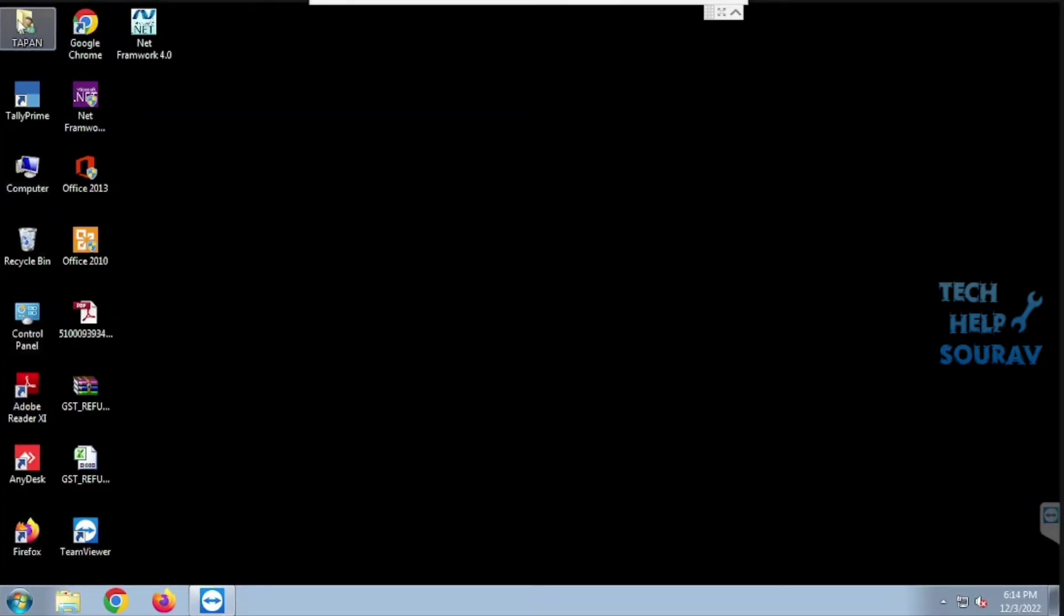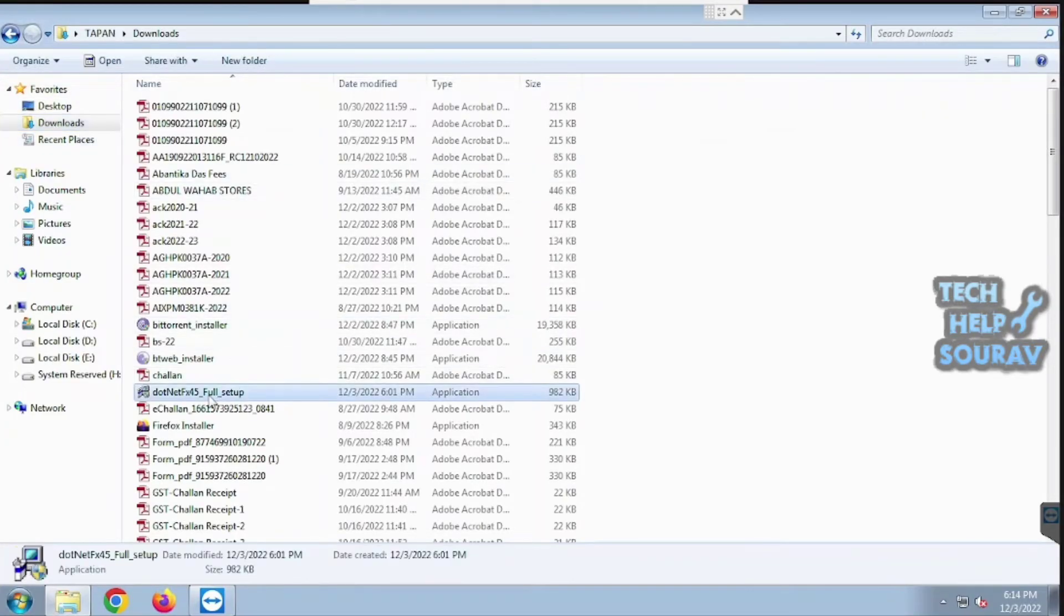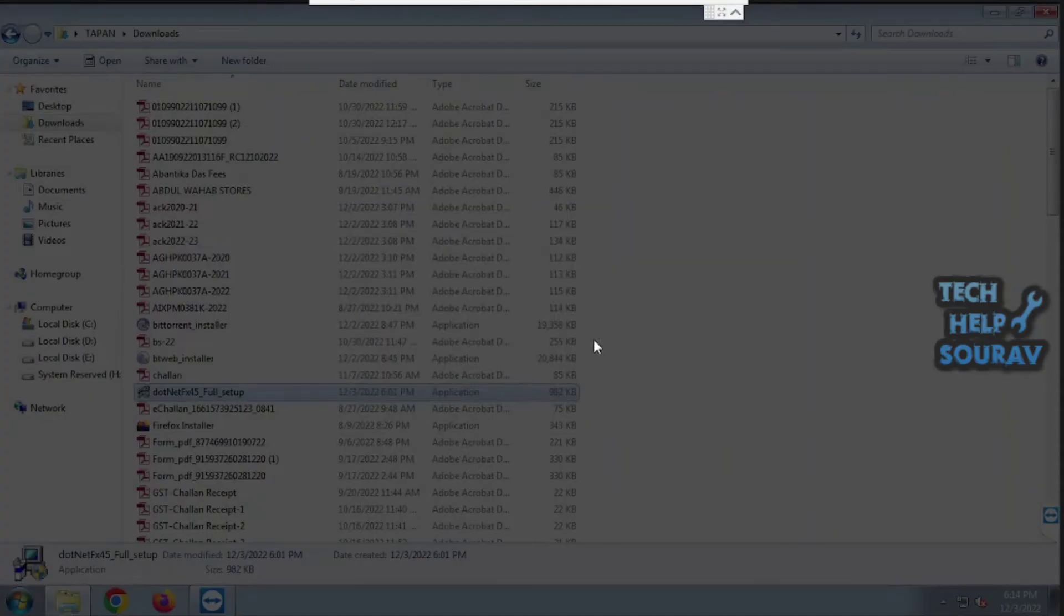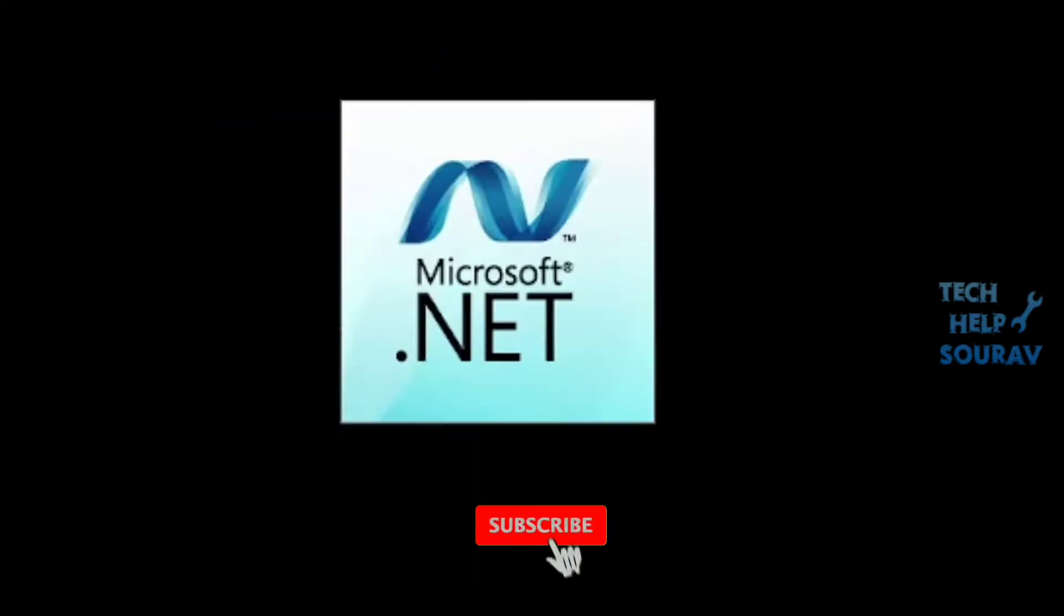After restarting the computer, install the application, you will see that it will be installed without any problem.